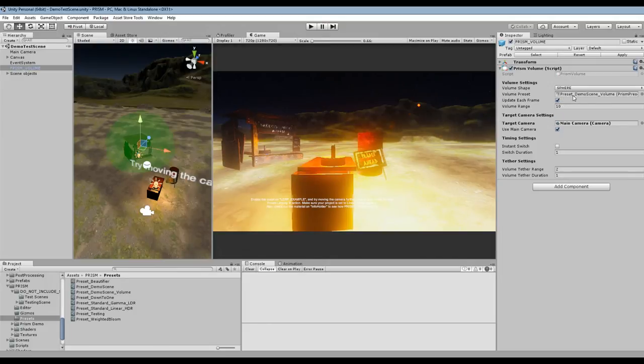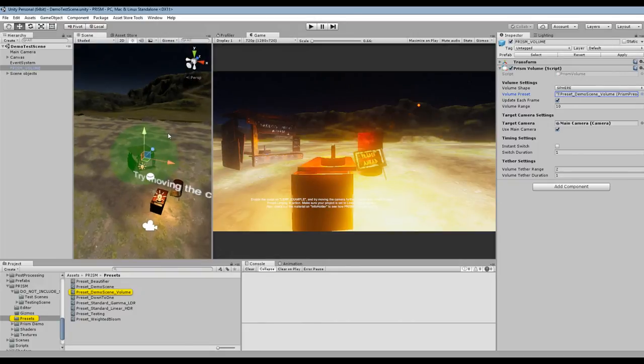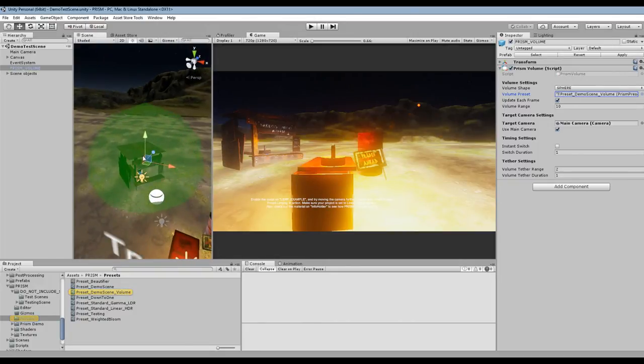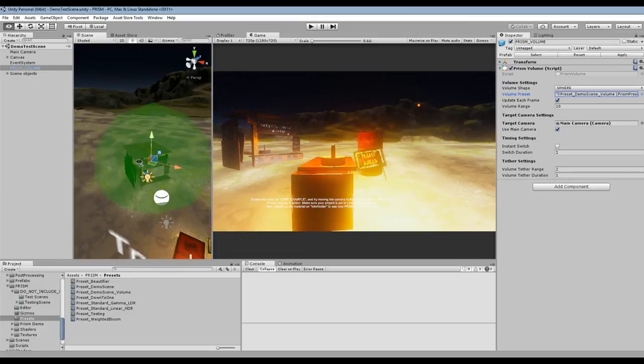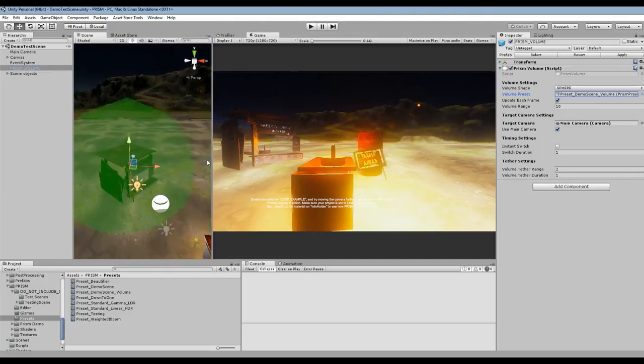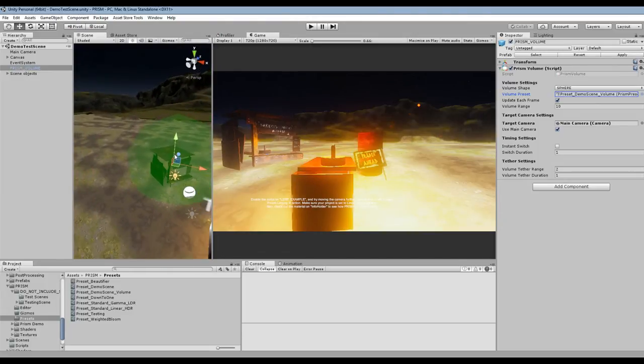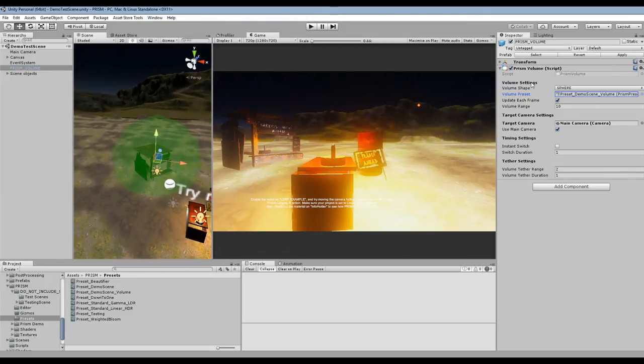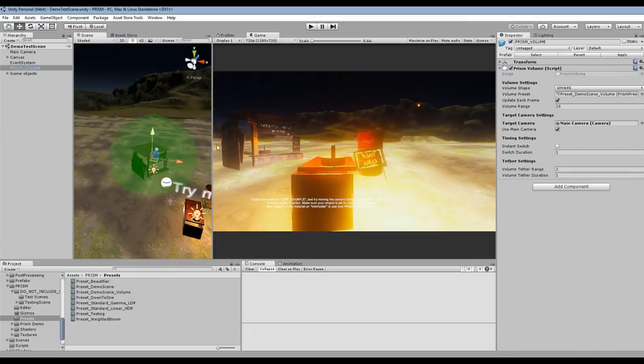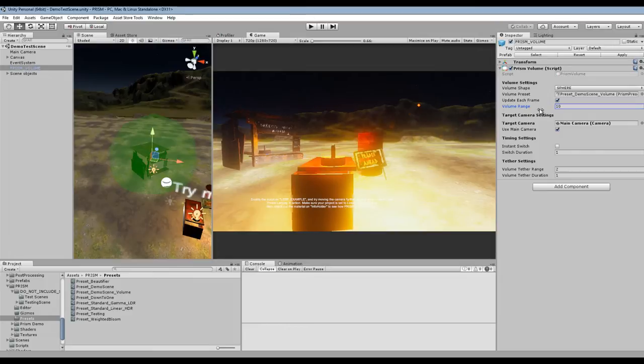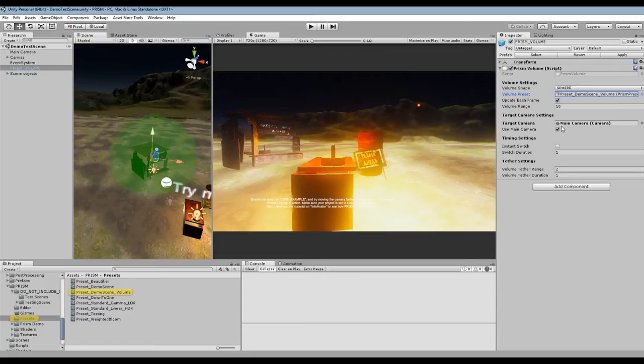Volume preset, this is the preset that essentially is going to be active whenever the camera is in this area. So we can see this is the area that triggers the volume that this preset will be active in. Target camera, we're just using the main camera, it's got Prism on it.